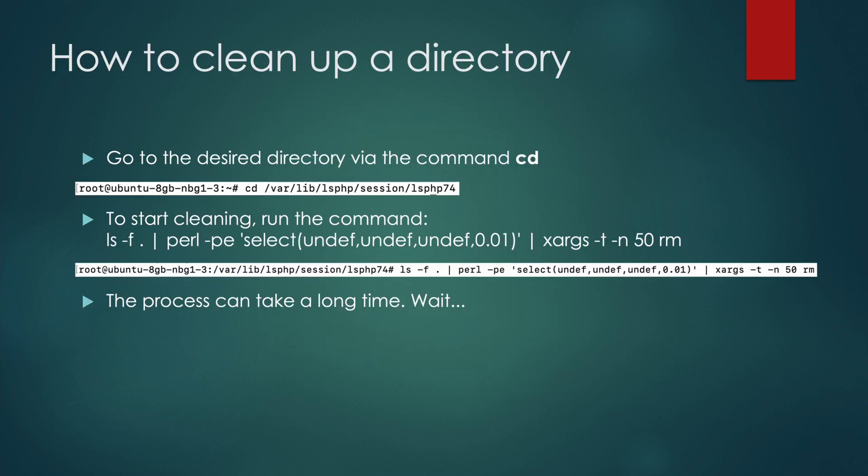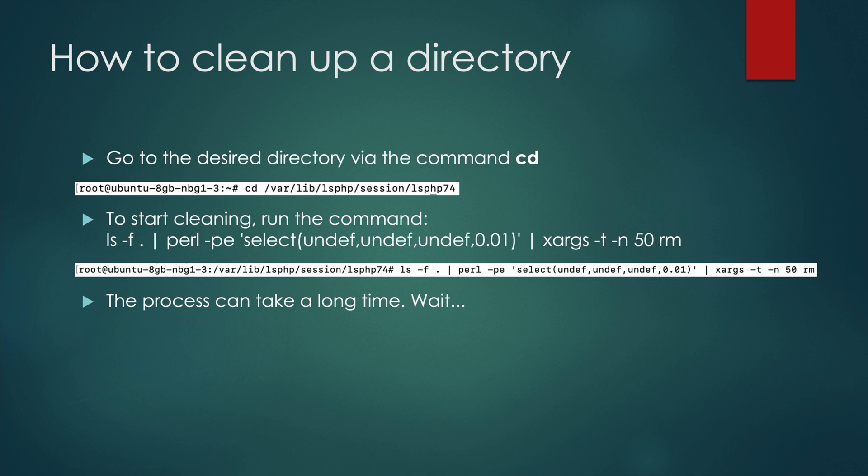To do that, we need to go to the desired directory using the command cd. After that, use this command to start cleaning the current folder. Because the number of files is huge, it can take a lot of time.